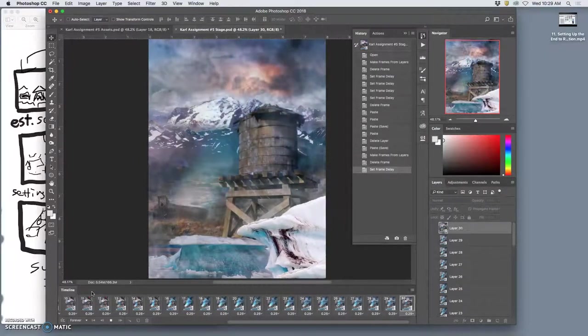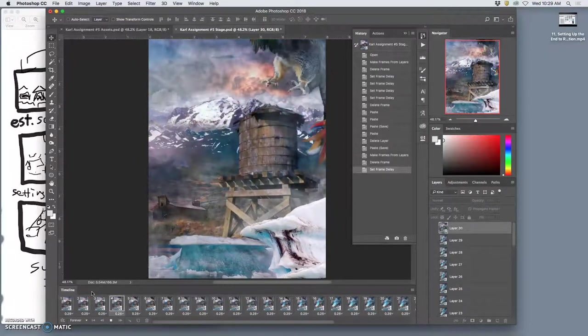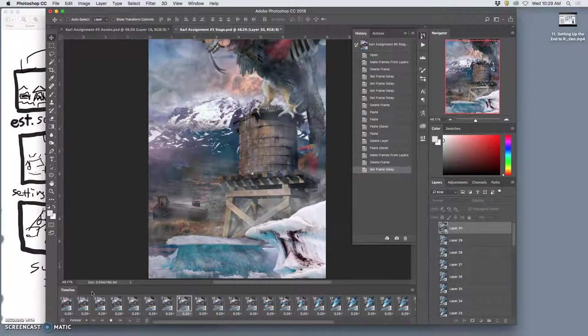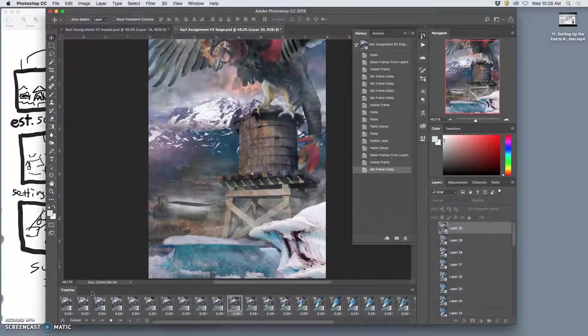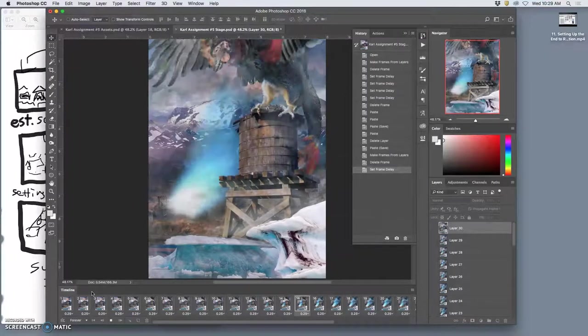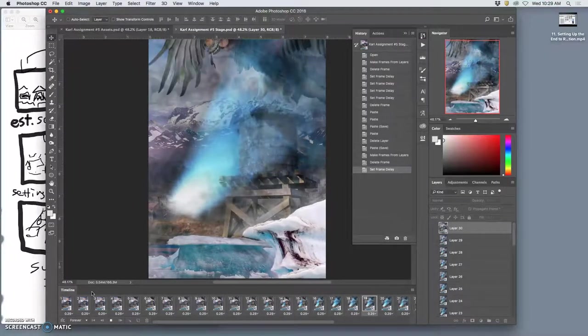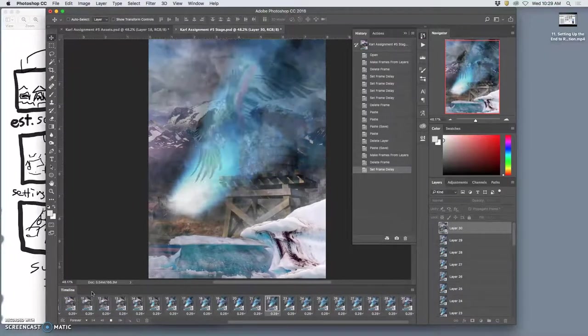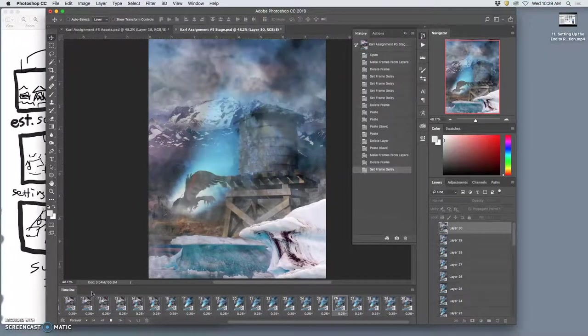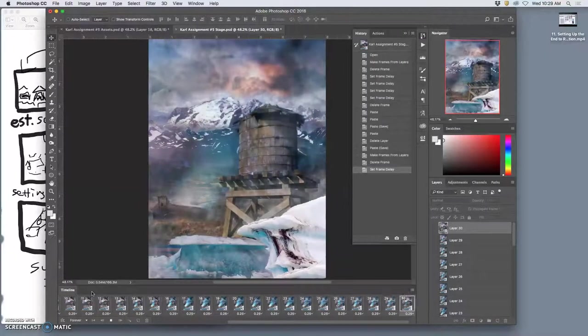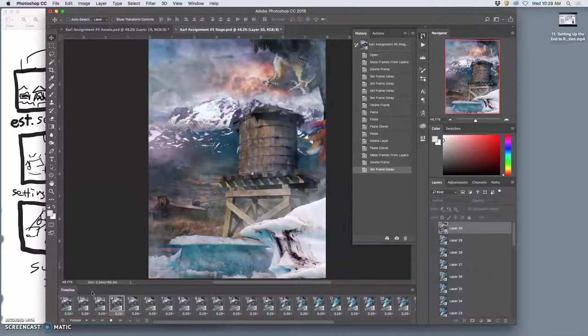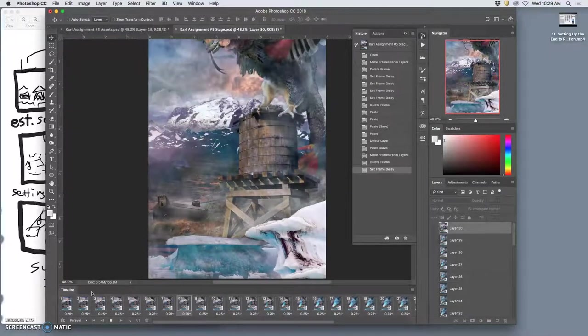Creature lands, opens up, sucks them in, then it restarts. It just continuously eats these things.